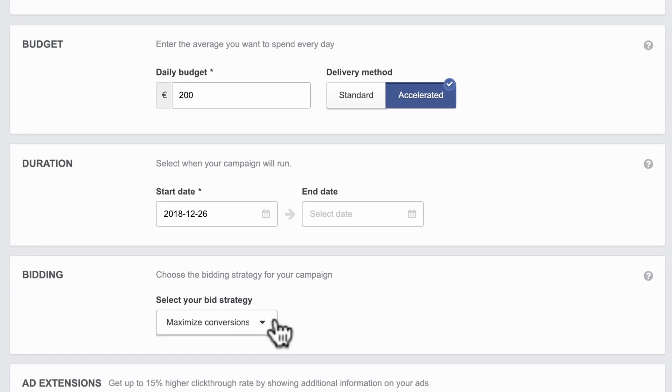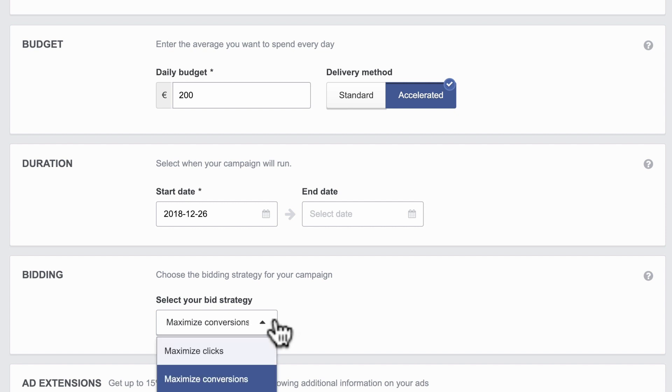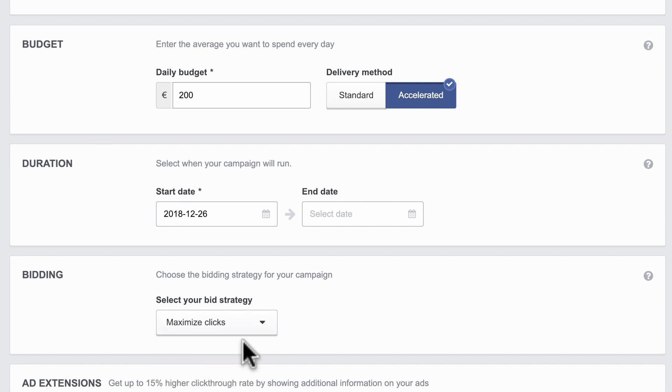For bidding, you might base your bids on maximizing conversions, which is great for performance campaigns, or clicks, which works well for brand engagement campaigns.